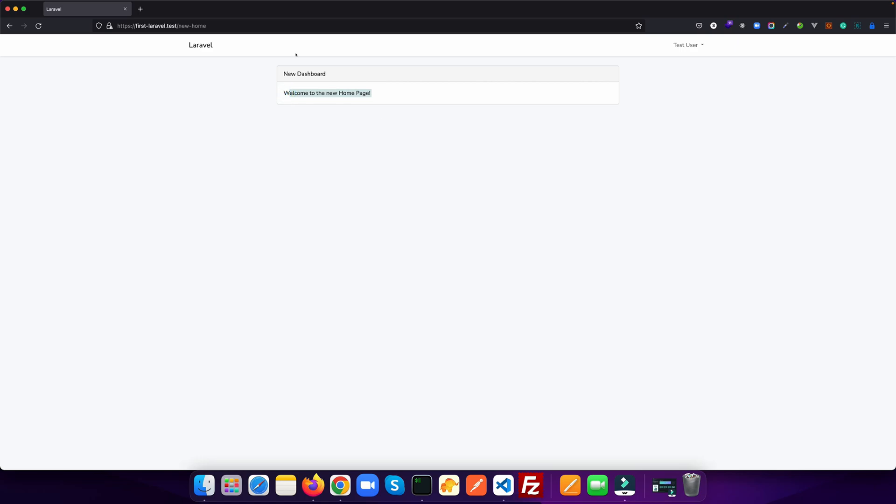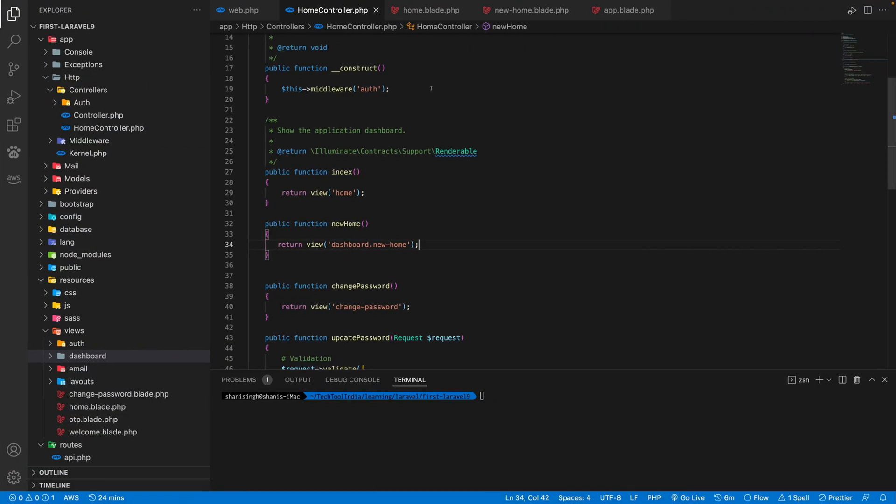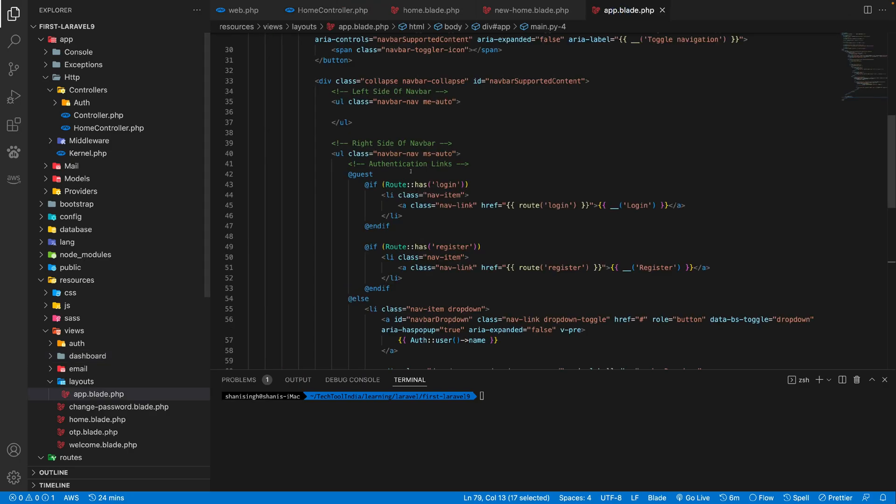For example, let's say if we want to link the home page and new home page on the navigation. So since the navigation is come under the layout, so let's go there. Inside app.blade.php, we see this blade directives guest else.